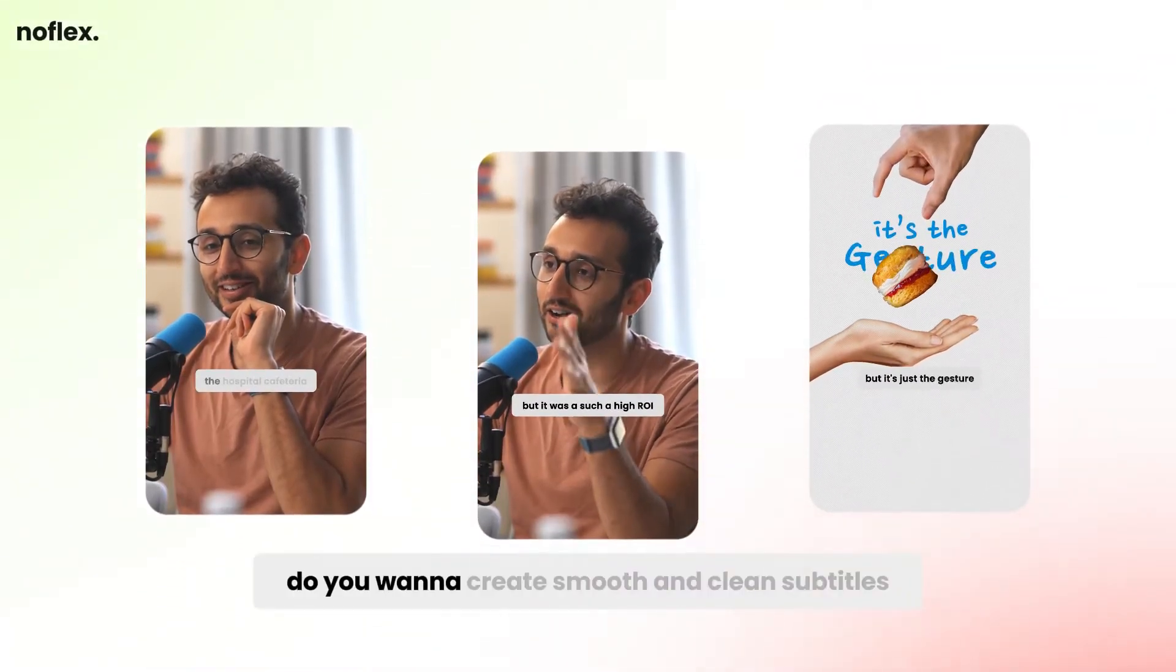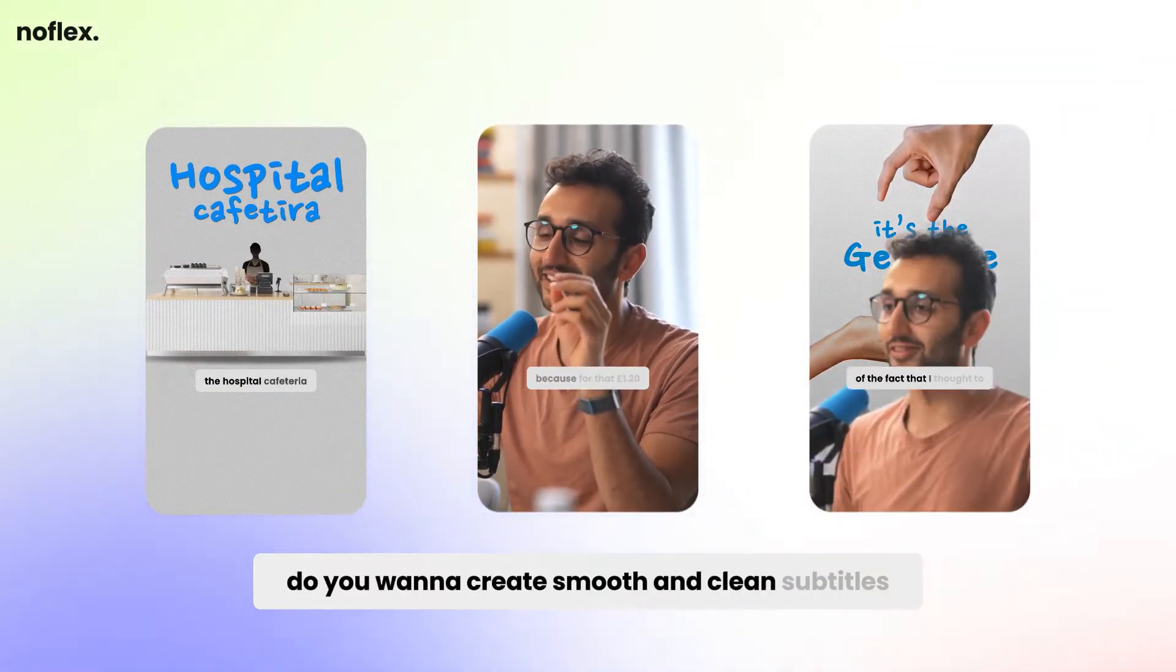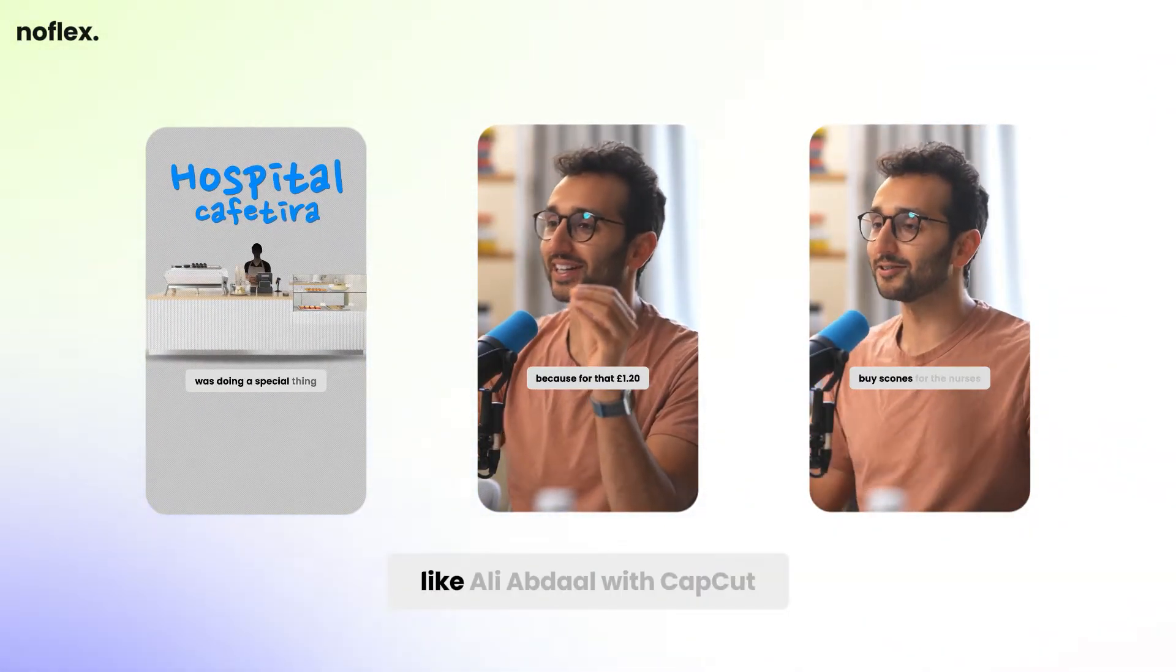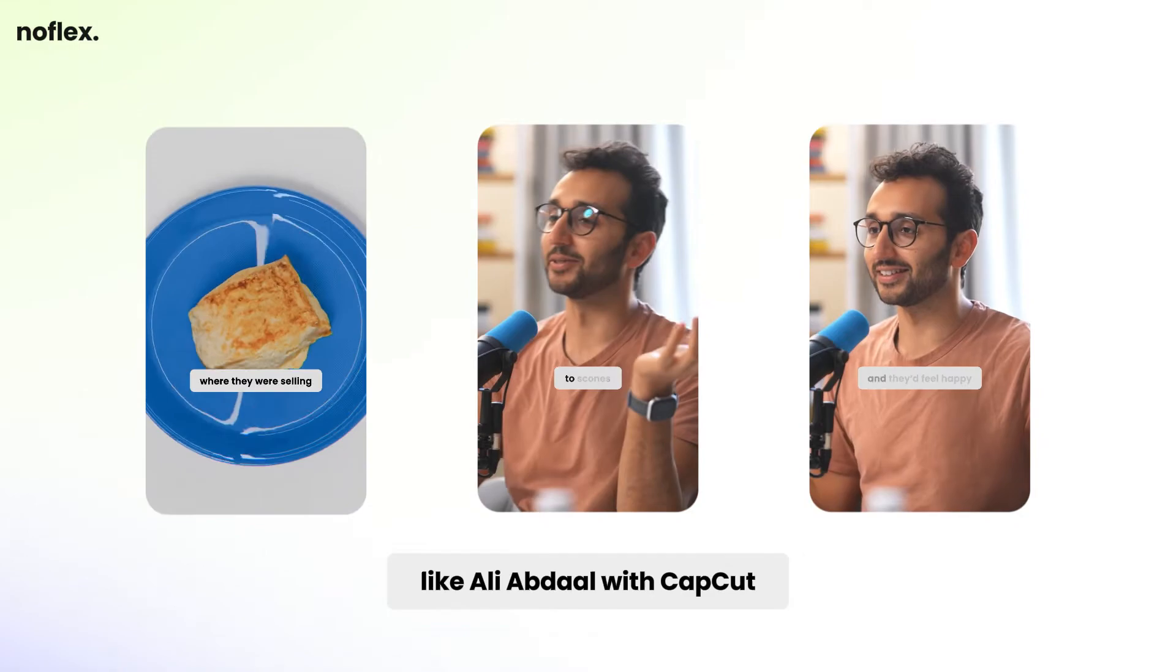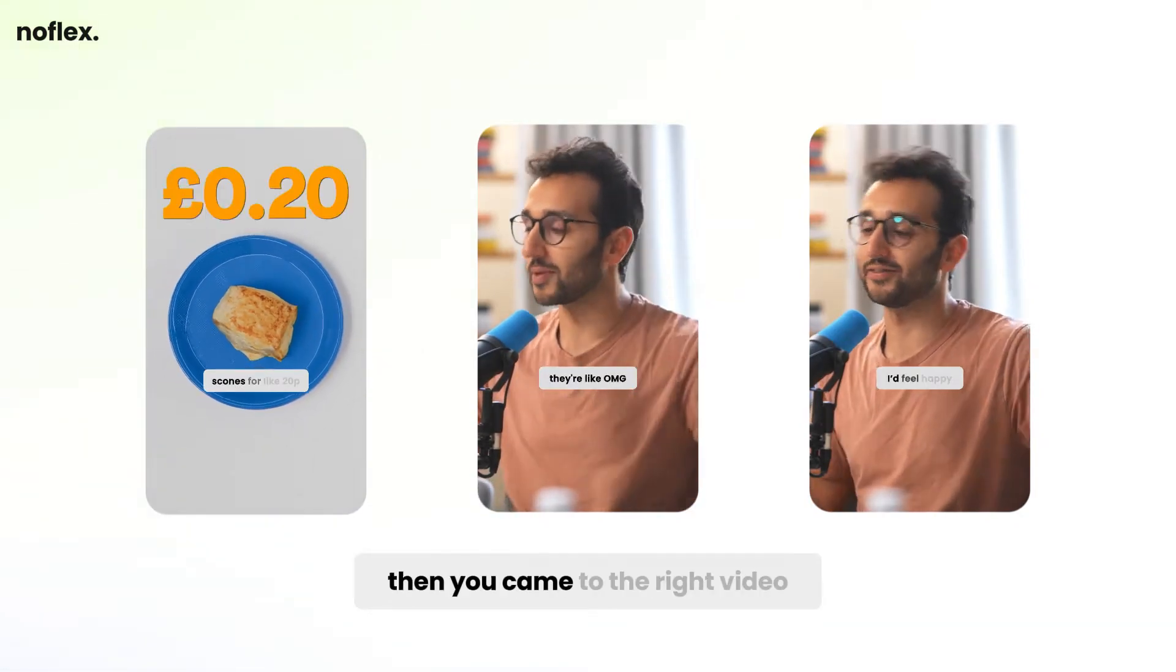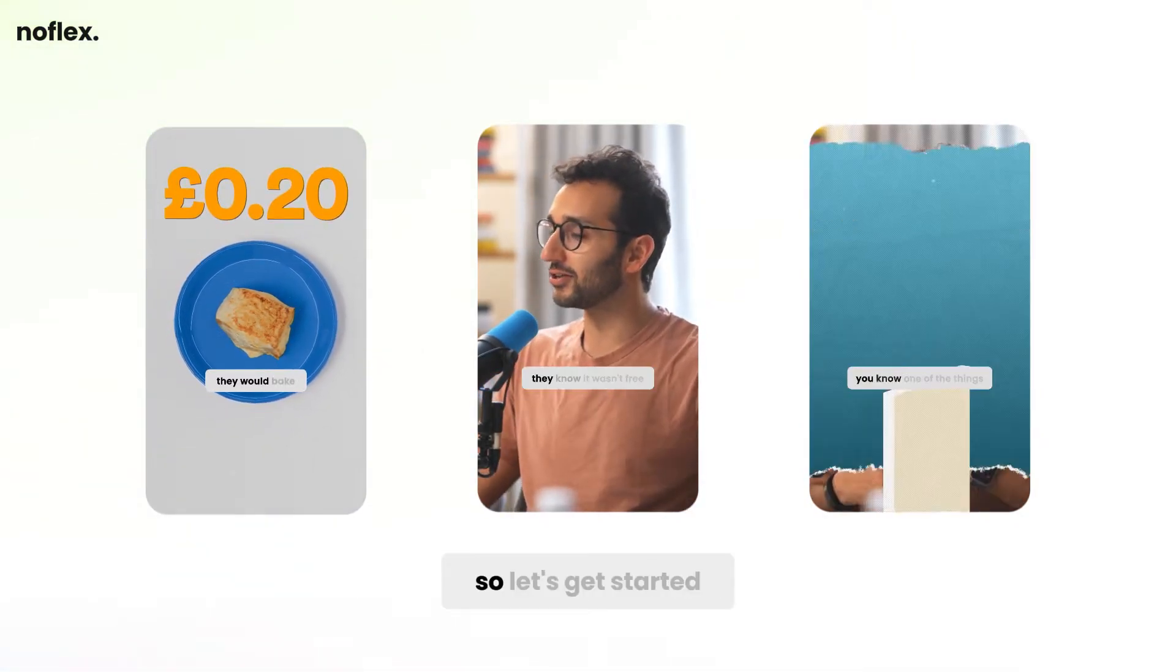Hey, what's up everyone? Do you want to create smooth and clean subtitles like Ali Abdaal with CapCut? Then you came to the right video. So let's get started.